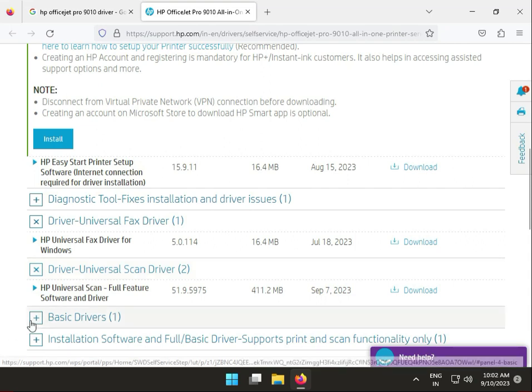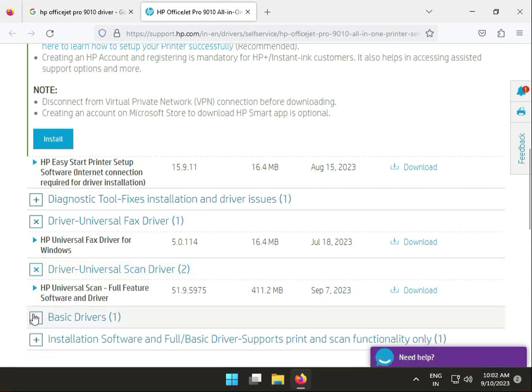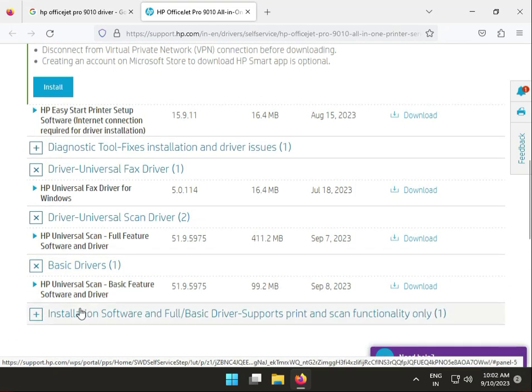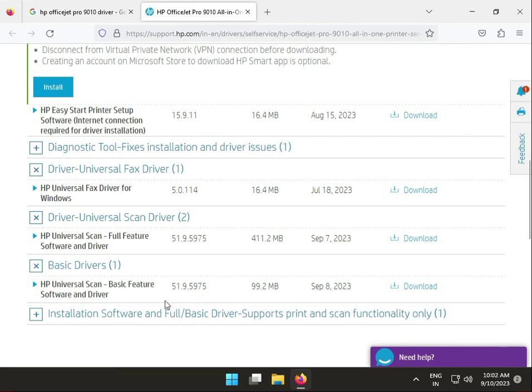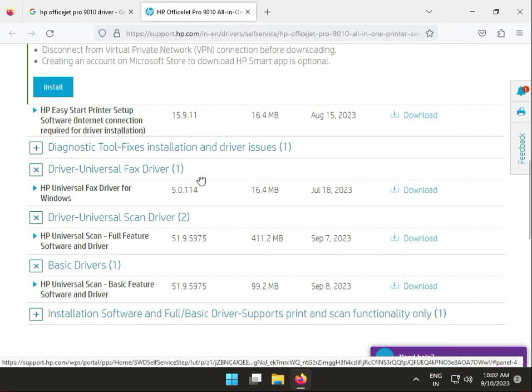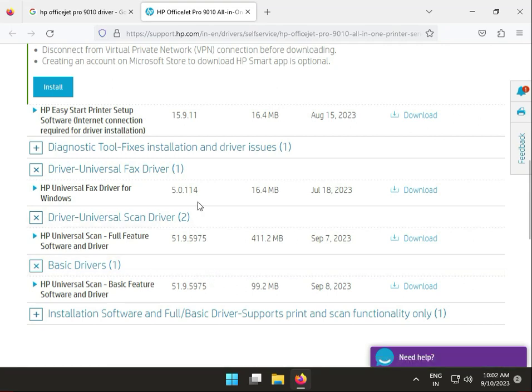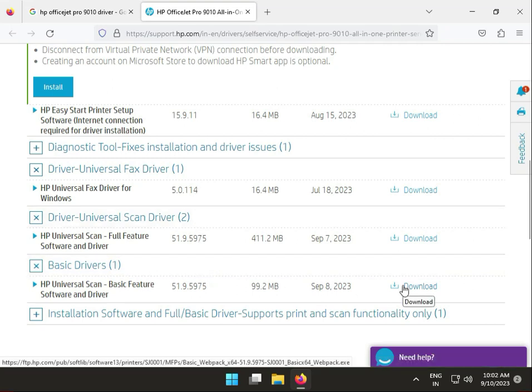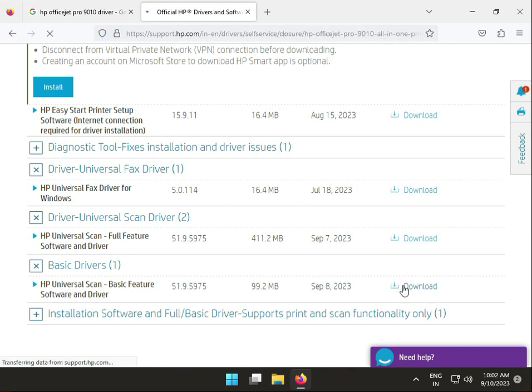If you do not require any software, download basic driver. Both setups are the same step to install. I am downloading this basic driver.